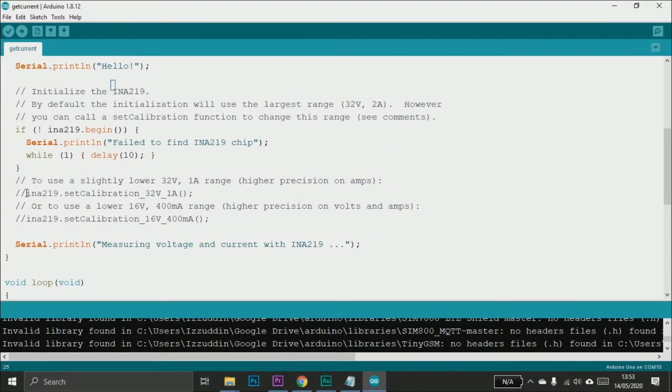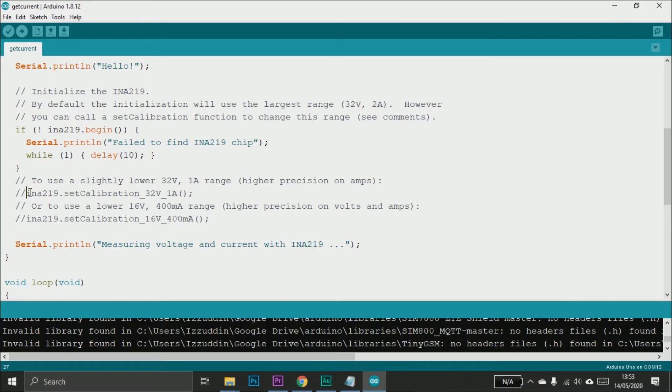You can also make the sensor more accurate. You can do this by setting the sensor range to a smaller value.